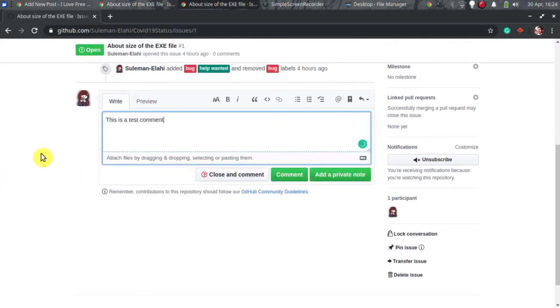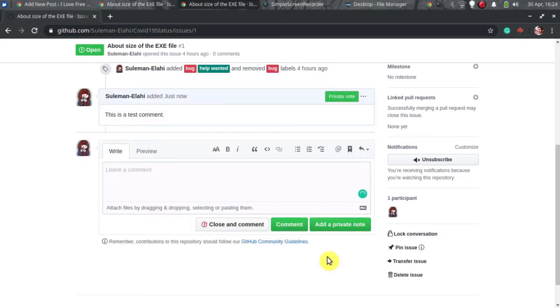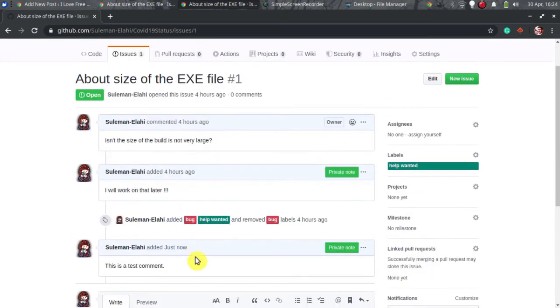After typing your note or comment, hit the add a private note button that Gitx extension adds. The note that will be posted will be private and will only be shown to the collaborators of the project.